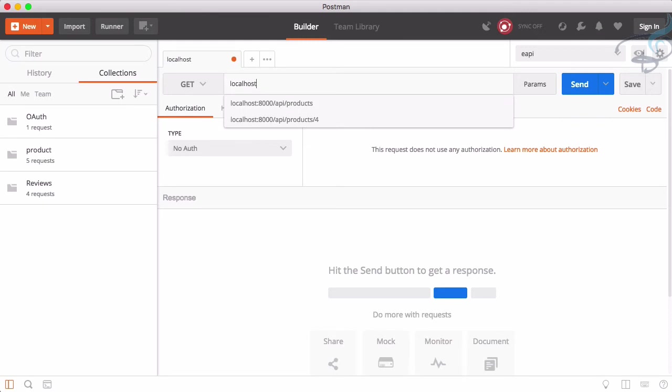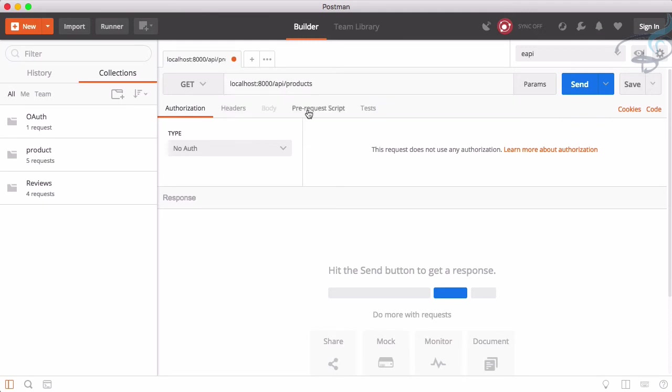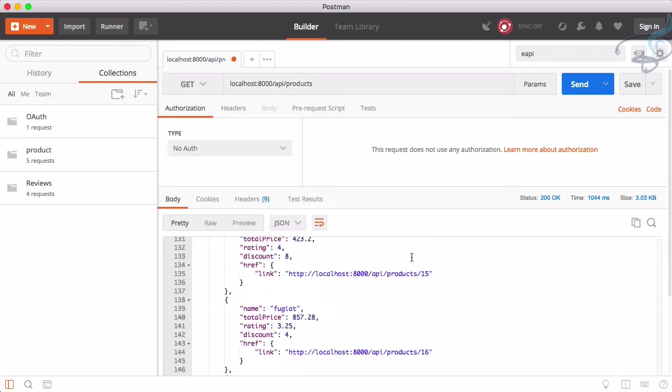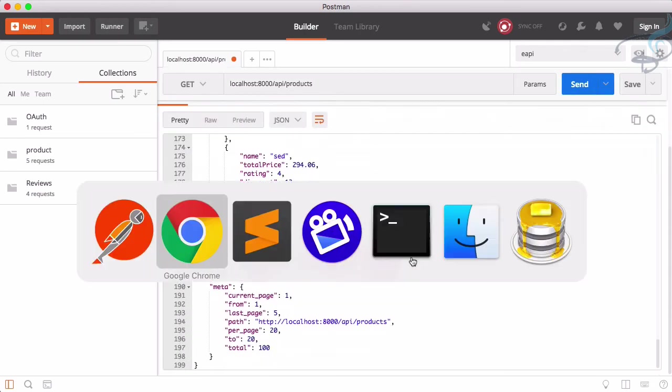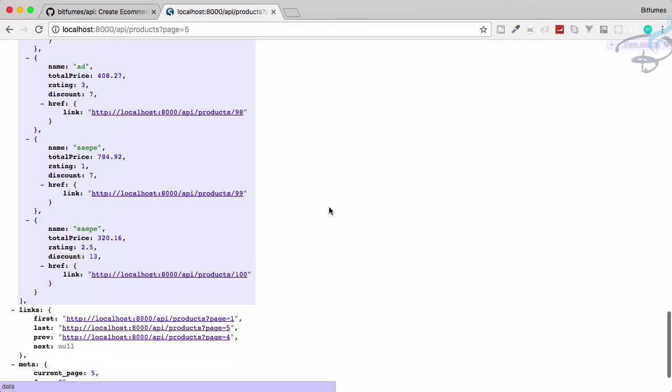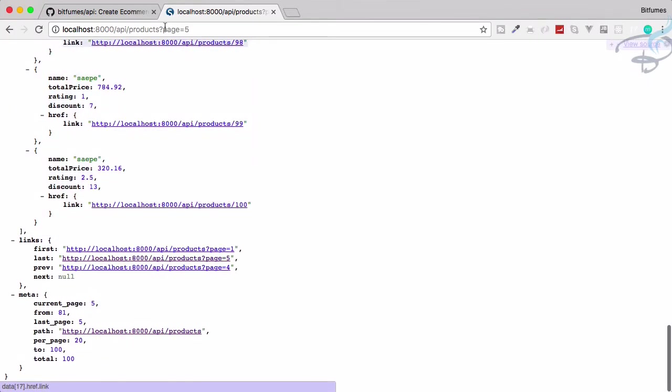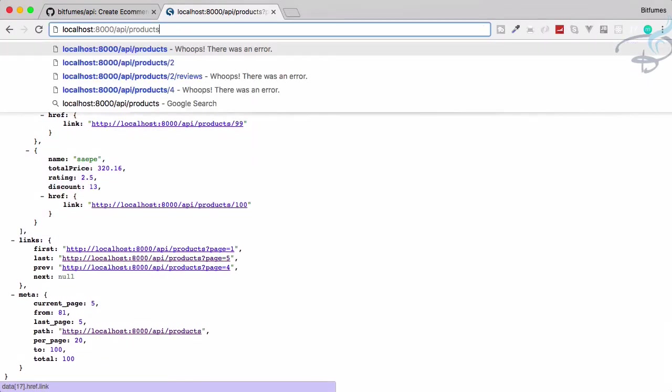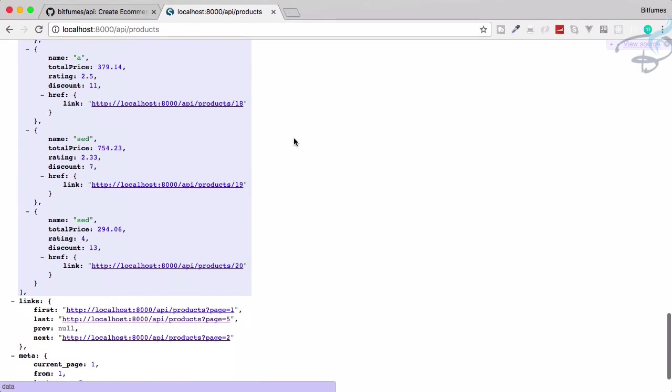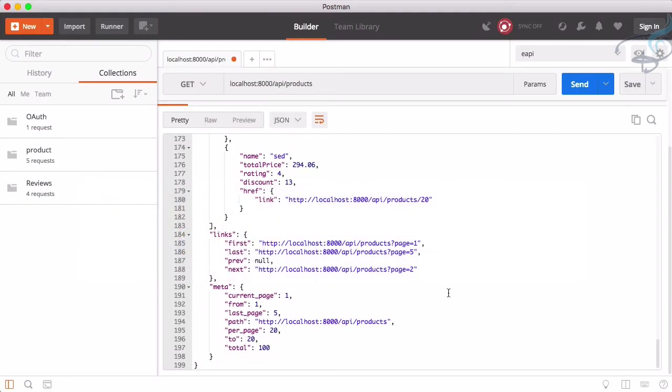So you can see this is Postman. And here if I say localhost colon 8000 slash API slash products, if I send this, we will get the same thing. We will get the same thing as we are getting here, exactly the same.